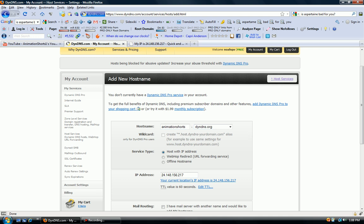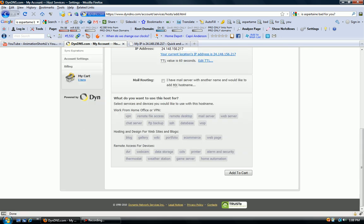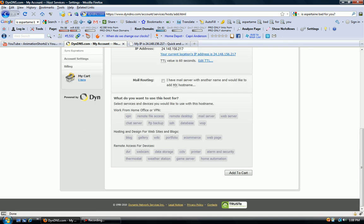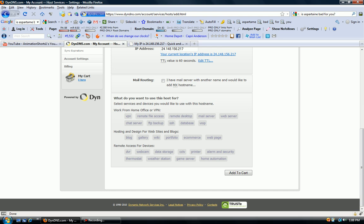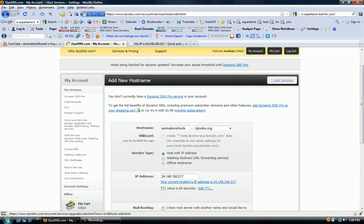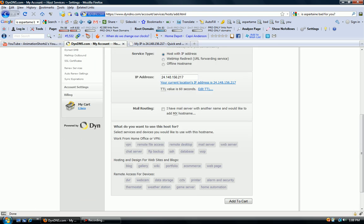Notice how I can't put .com, animation-shorts.com, because this is a free hosting service. But we're hosting it. They're just masking our IP address for us. Add to cart.